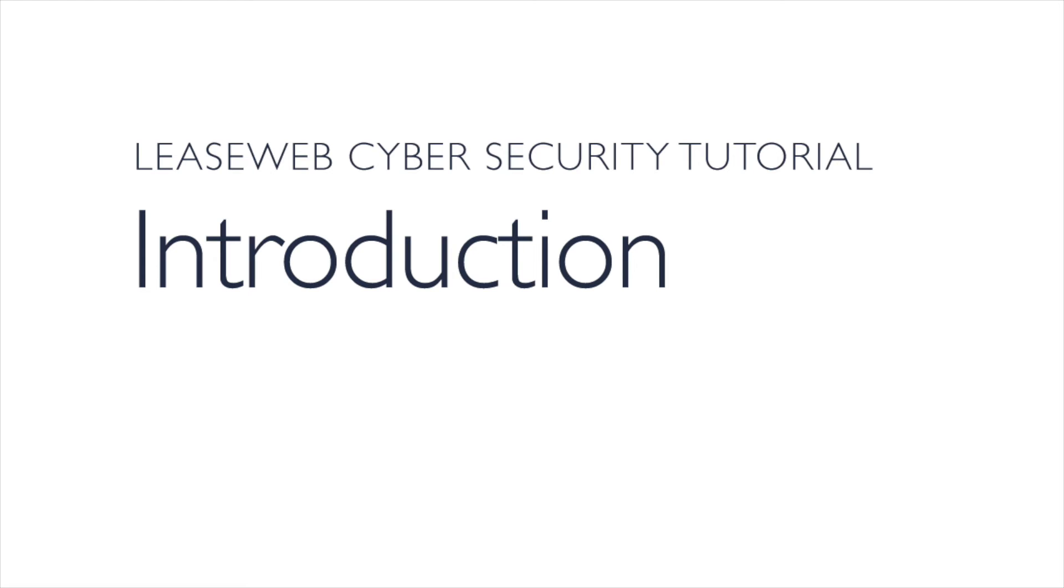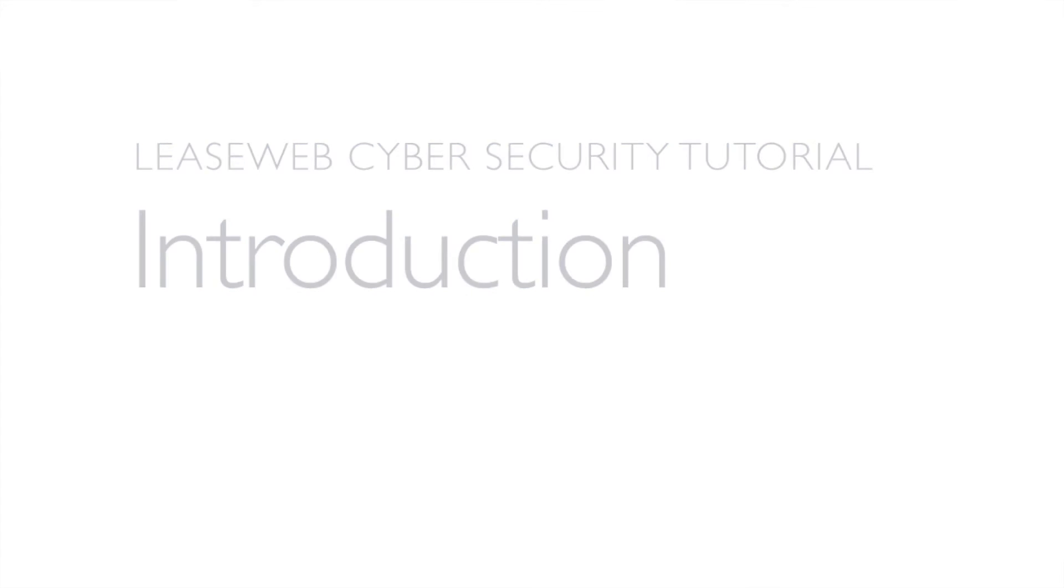Hello and welcome to an overview of the LeaseWeb Security Enterprise Service. I'm Stuart, Pre-Sales Technical Engineer.